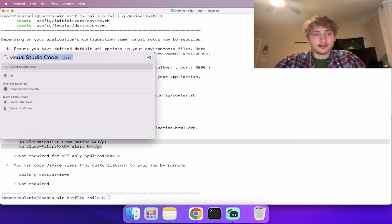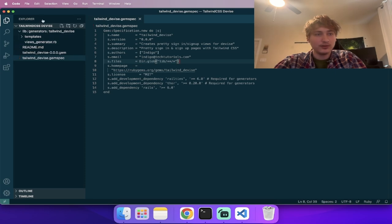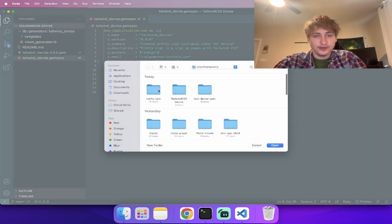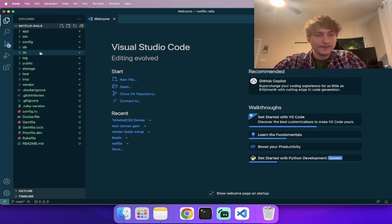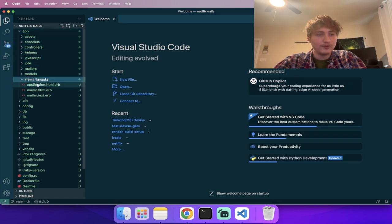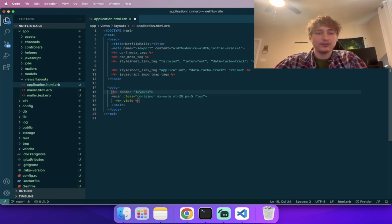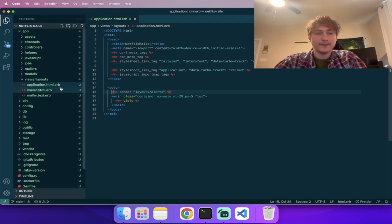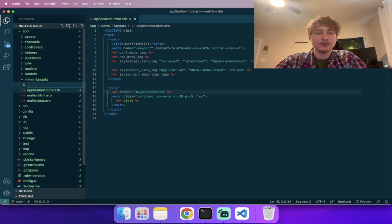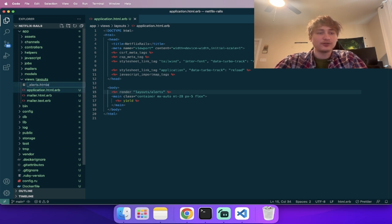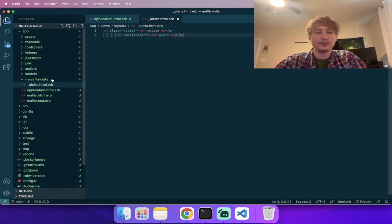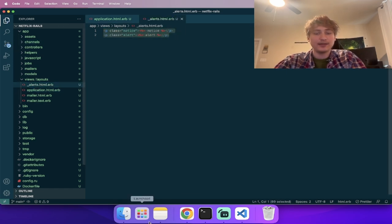I can copy the alerts and open up Visual Studio Code. Let's open up the new folder we generated. I'll go into `app/views/layouts` and the application file. I'm going to add a new partial that we're going to render: `render 'layouts/alerts'`. Then we create that partial file `_alerts.html.erb` and add in the code for the alerts.